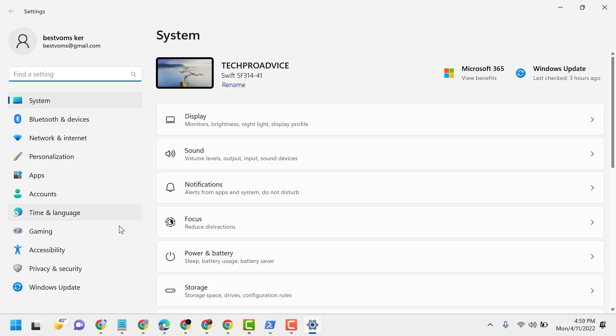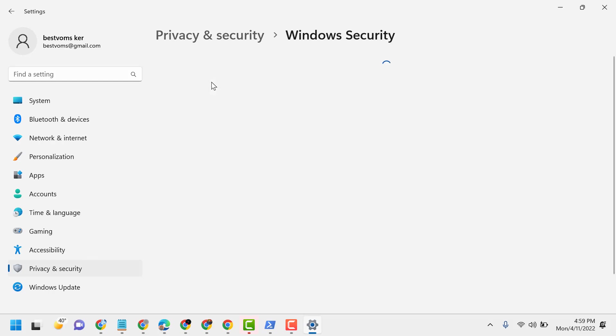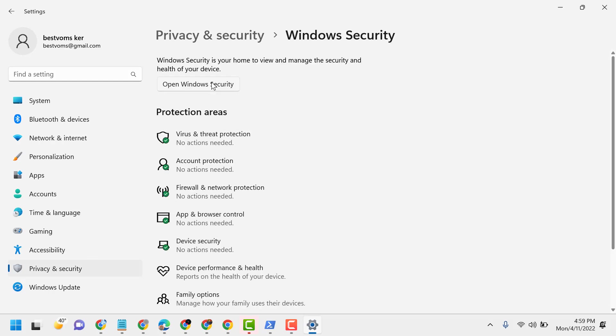Now click on Privacy and Security, then click on Windows Security. Click on Open Windows Security.